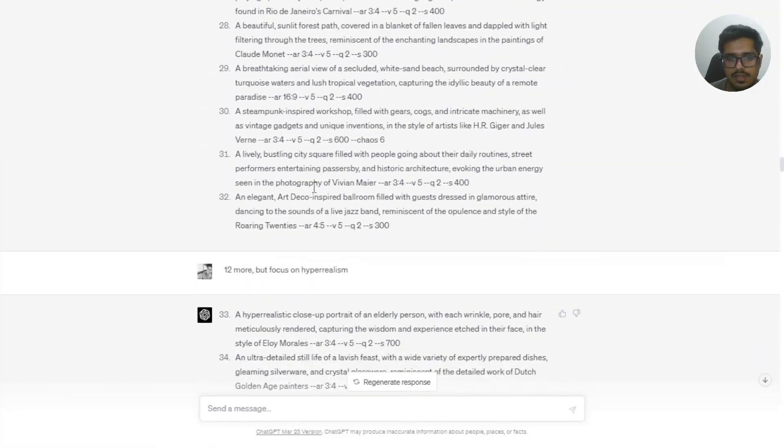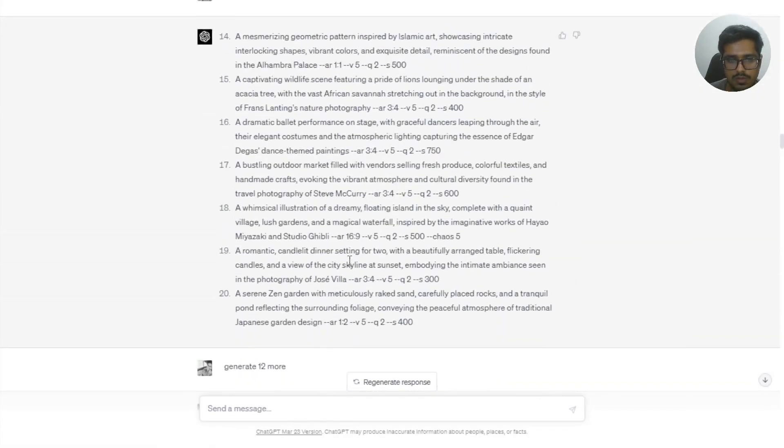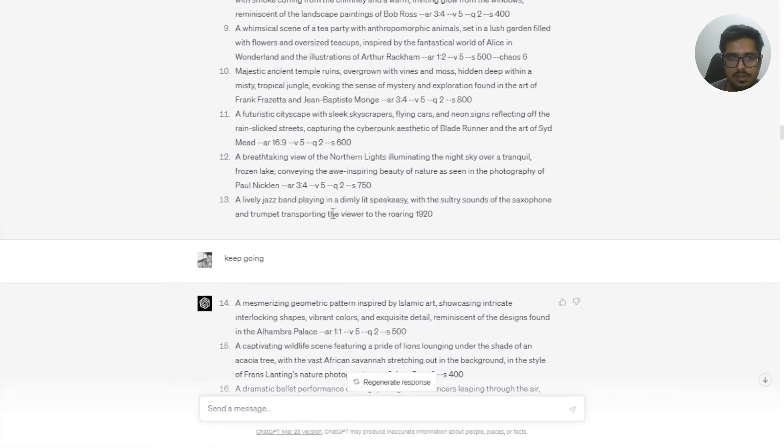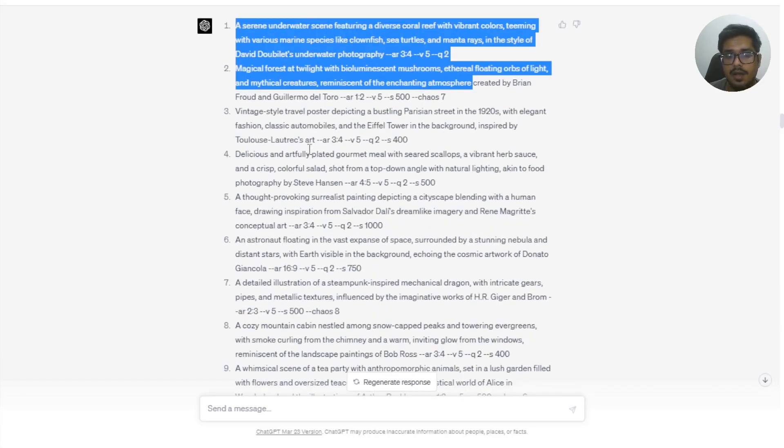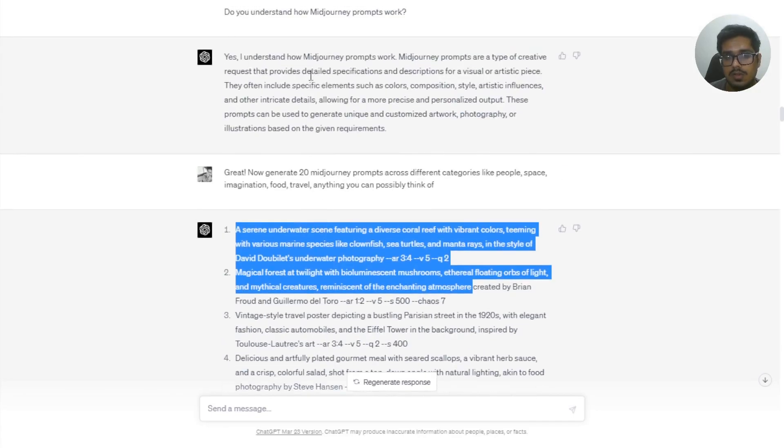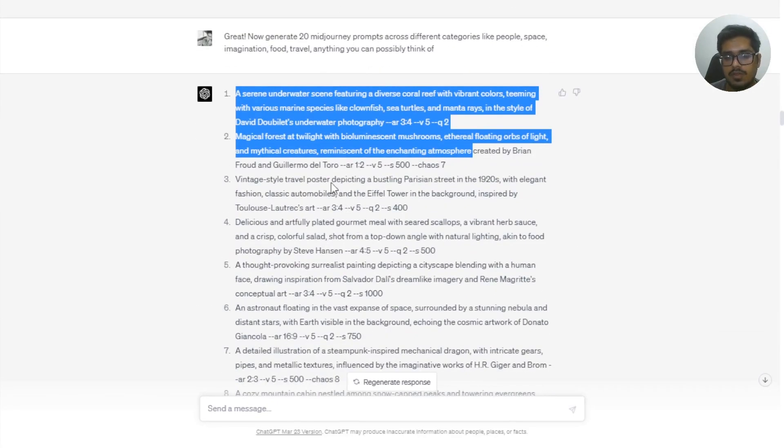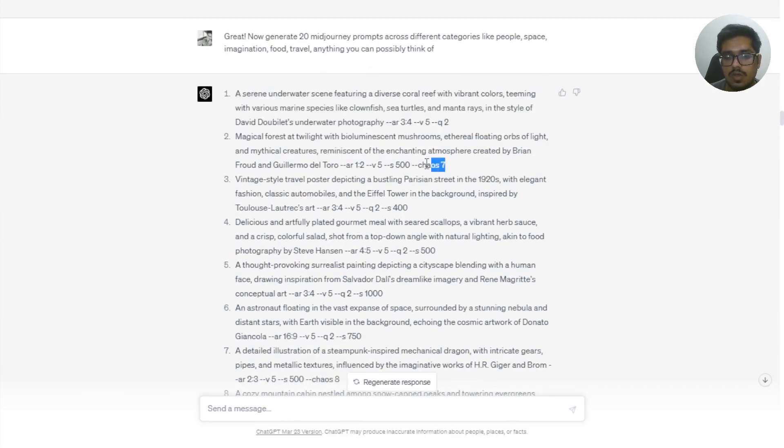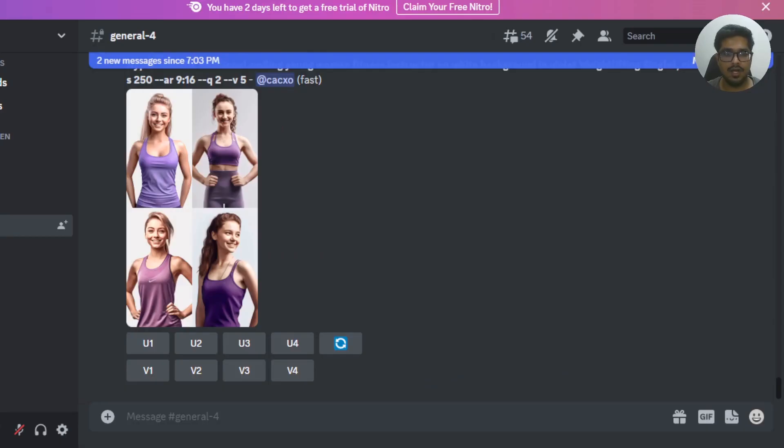And then at this point, you can generate any amount of prompts you want using MidJourney. You can give it some context by saying maybe generate space prompts or maybe generate animal prompts. And now that it knows how MidJourney prompting works, it will generate prompts in order to suit what you need to generate. So let's try this prompt in MidJourney and see the kind of output we get.